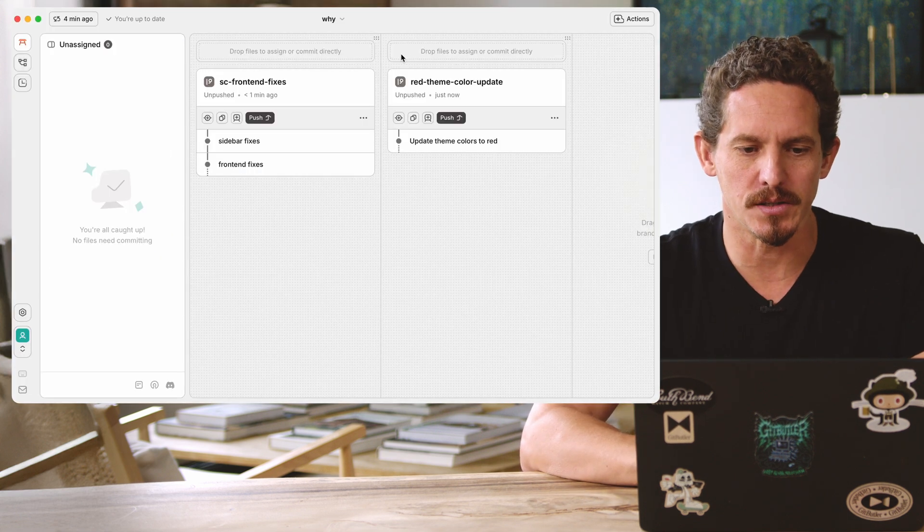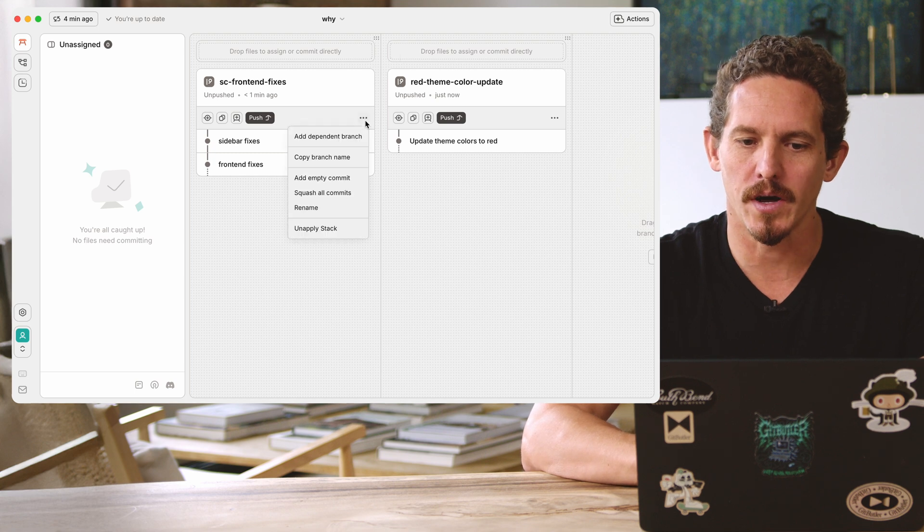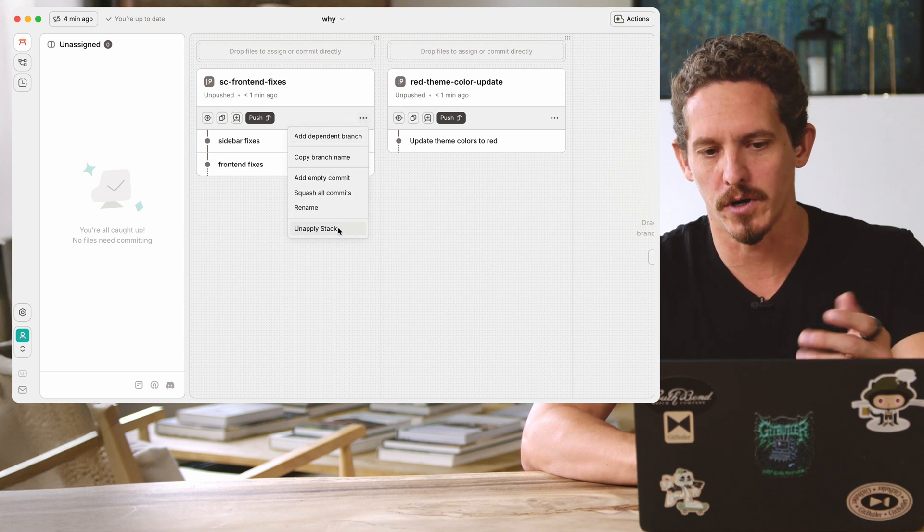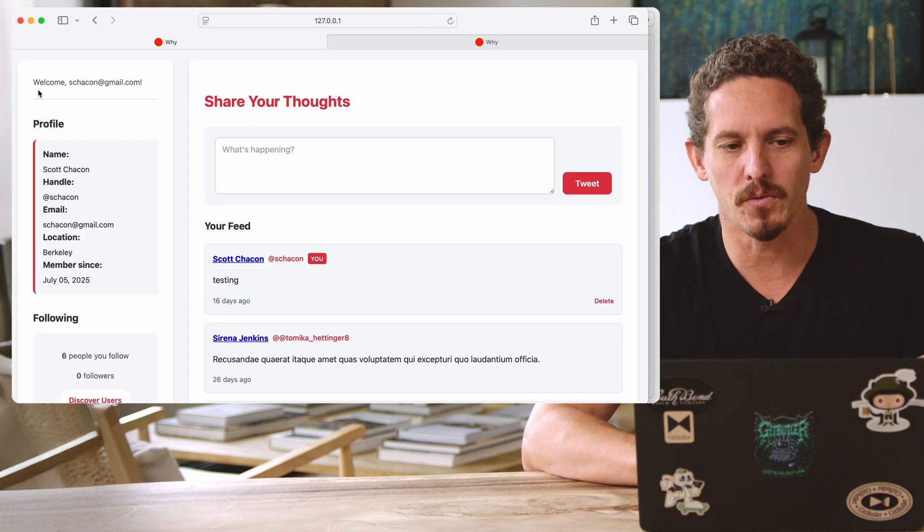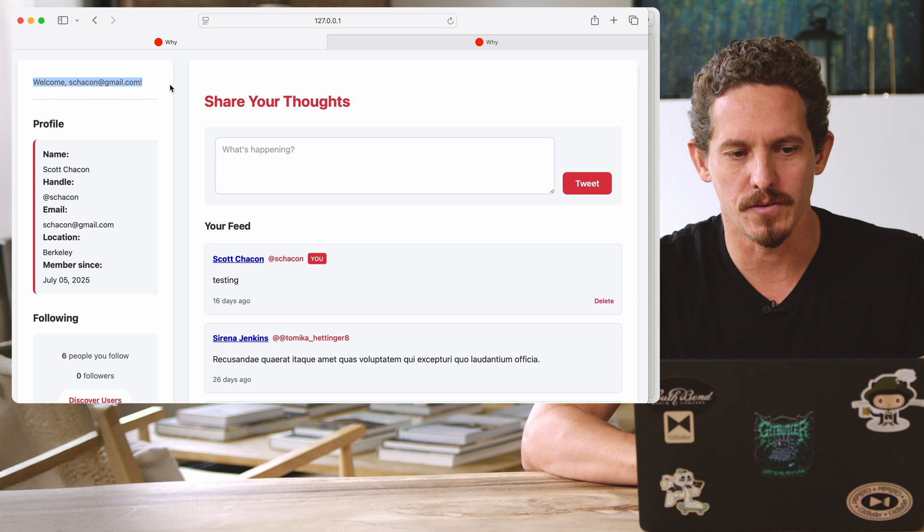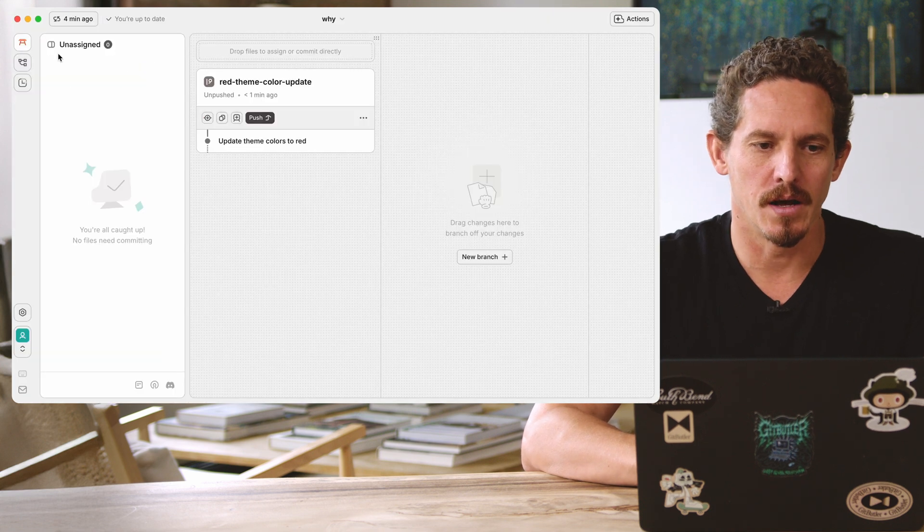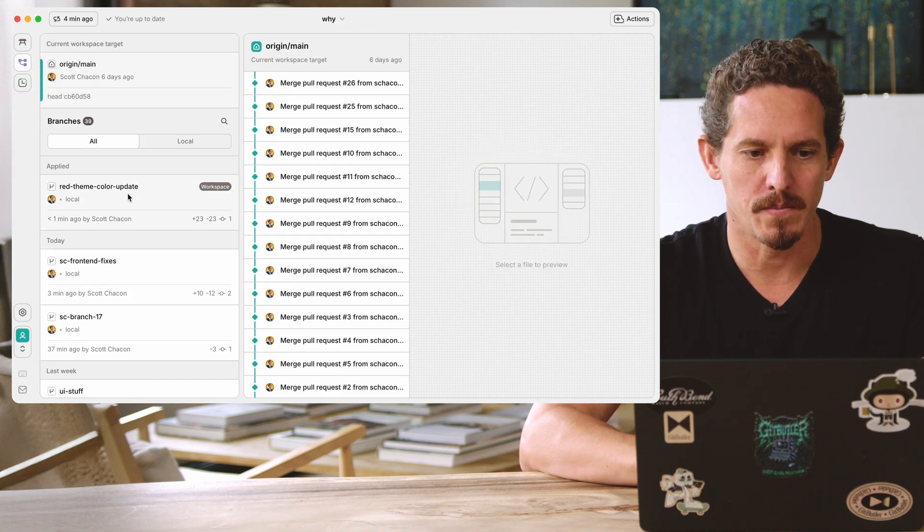And you can see, actually, these are independent branches. So if I say, unapply the front-end fixes stack, it's still red, but I have this. This is what I did here. And I can put that back in.